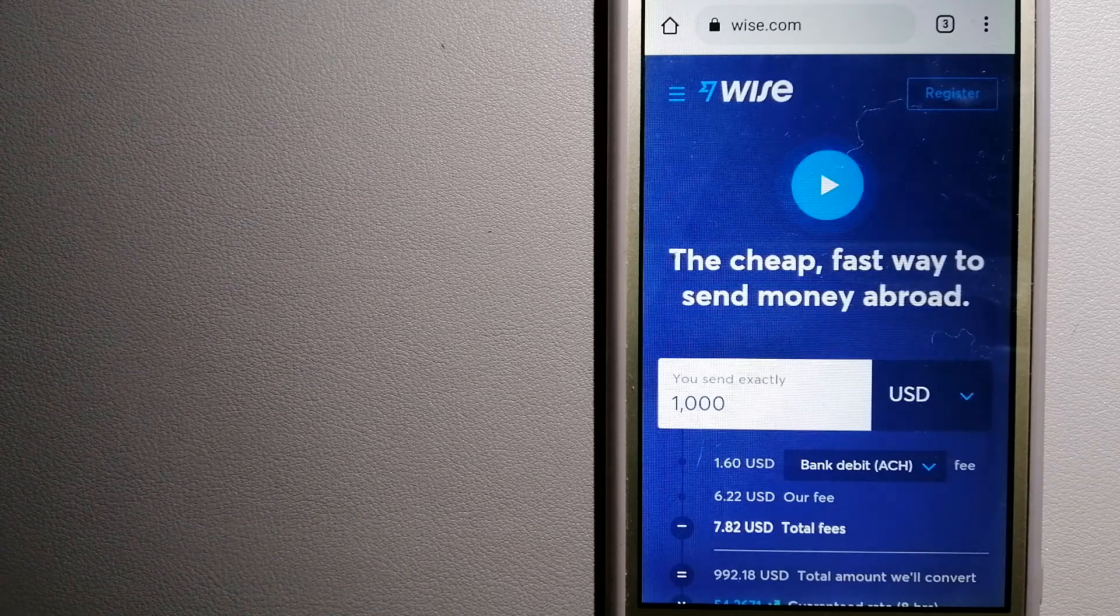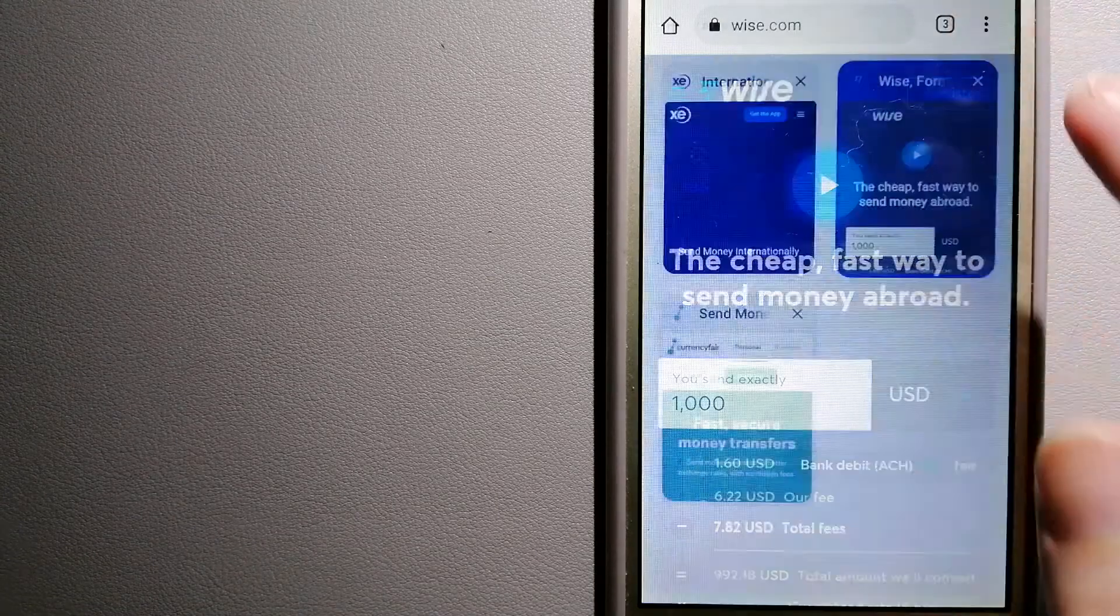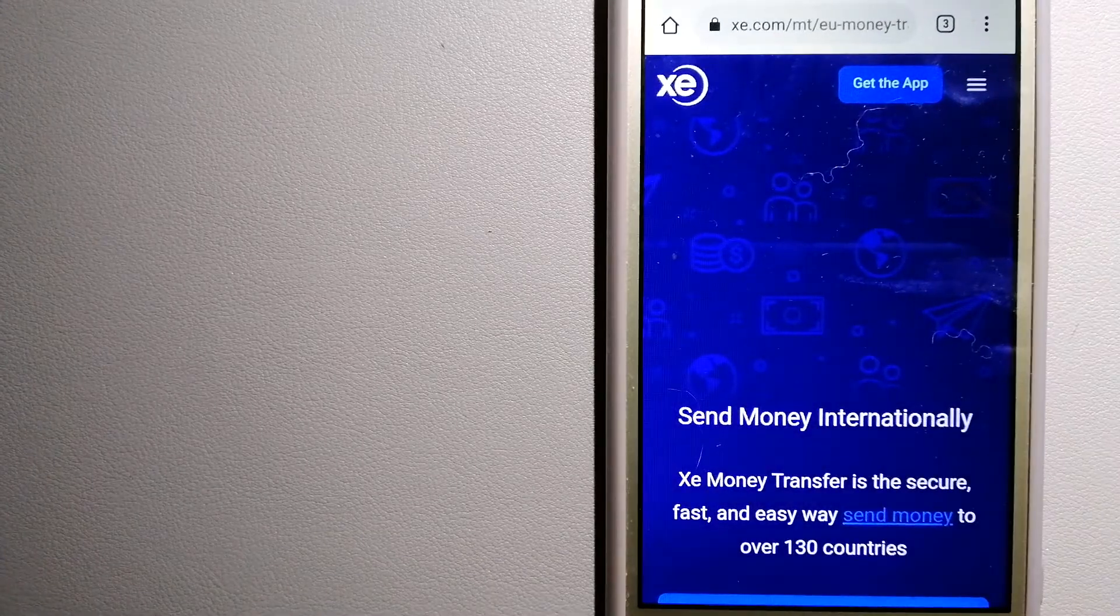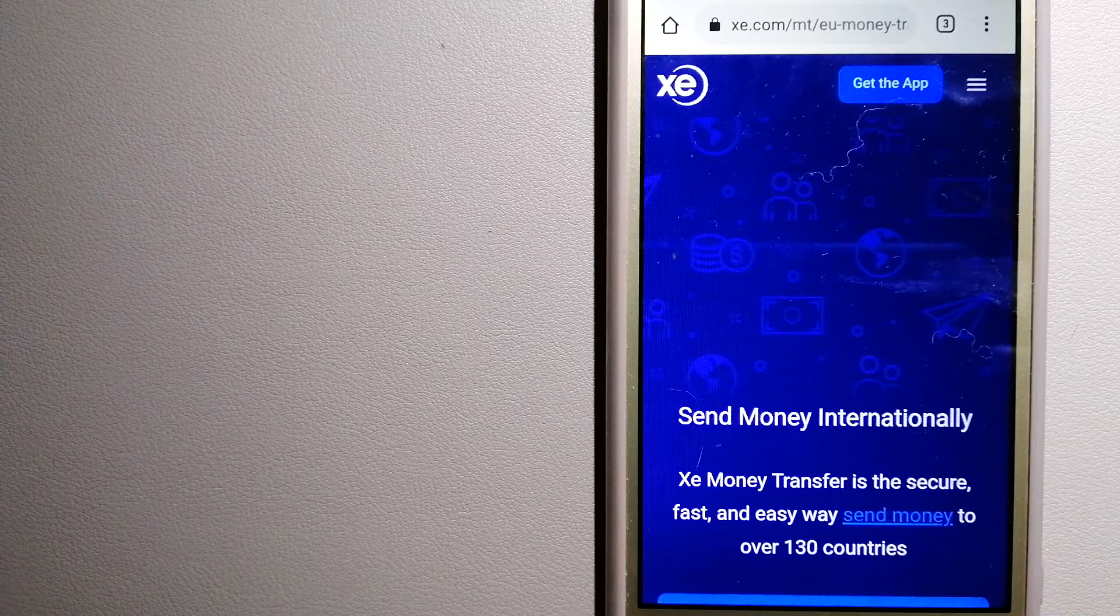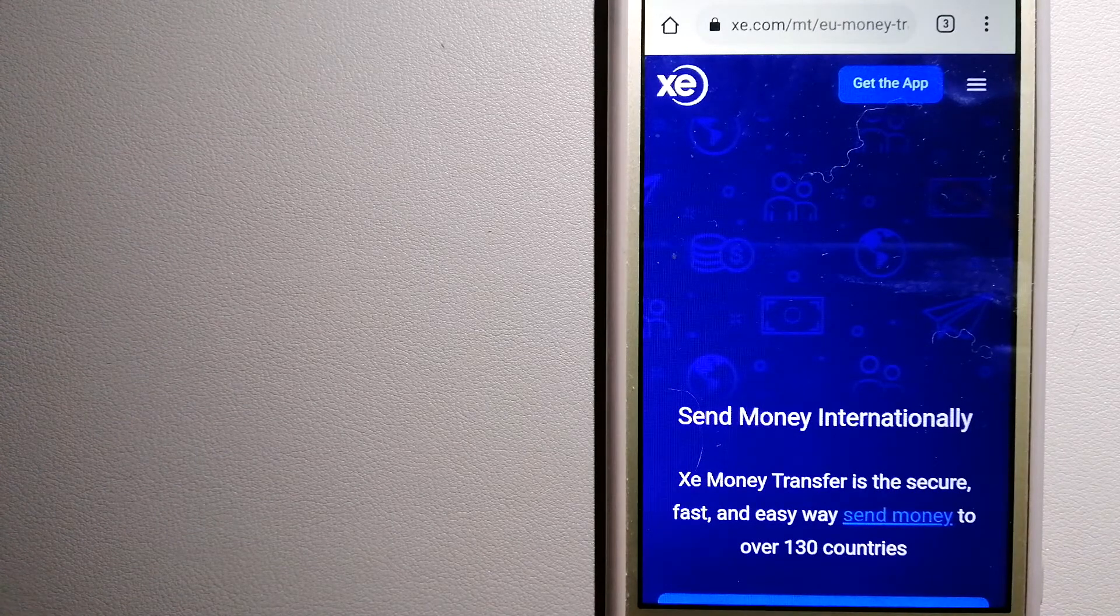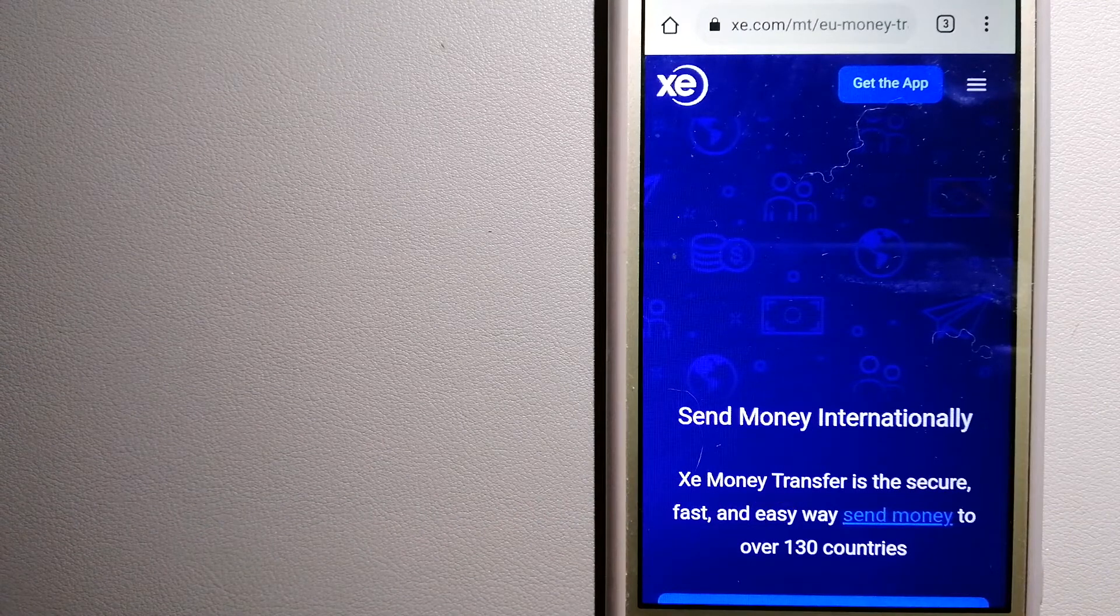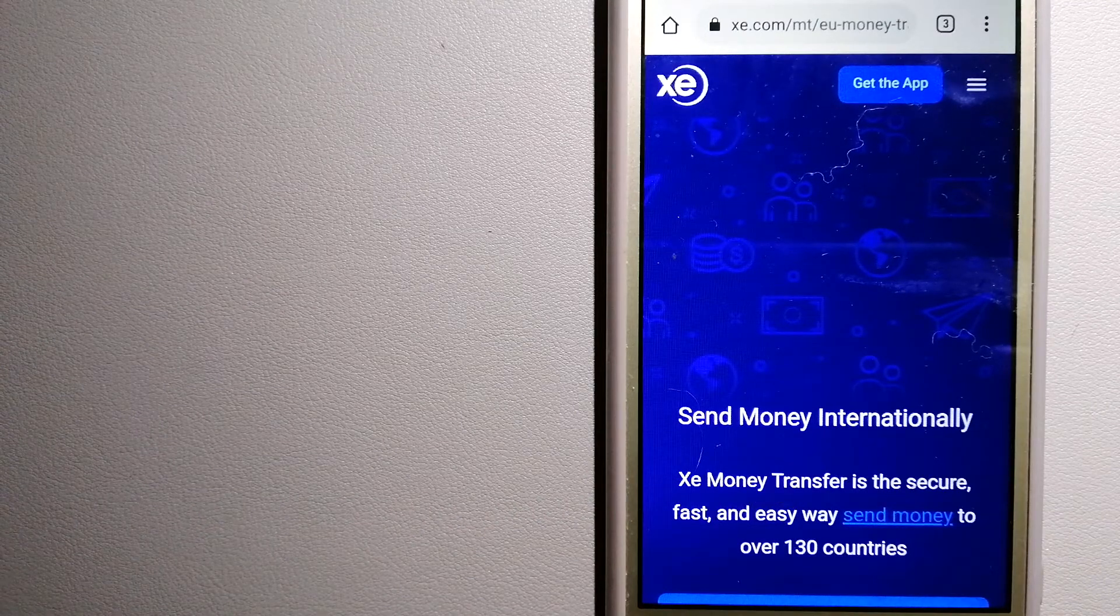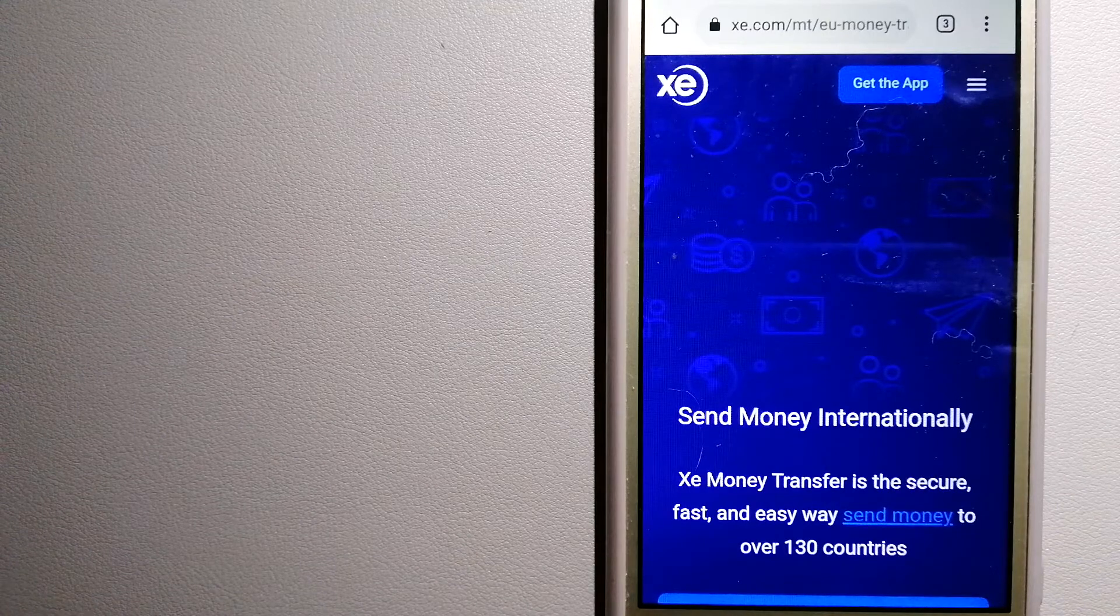The third option is XE Money Transfer. This is an online money transfer company that offers a cheaper and faster way to send money internationally. As a trusted and seasoned name in foreign exchange, they could be a good option for your international money transfer.